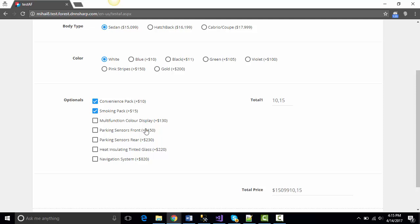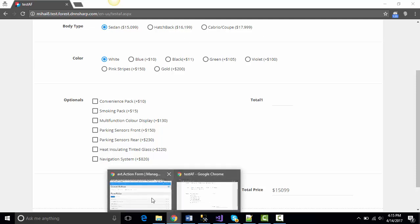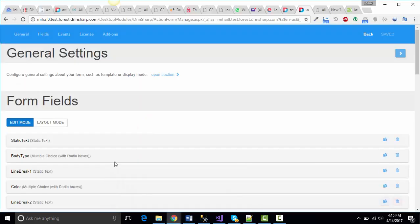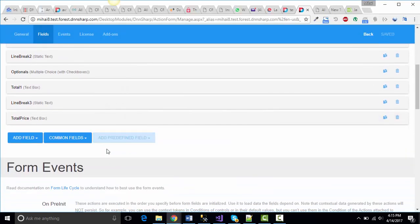As you can see, the output of this field is a comma separated values. Let me show you. It's not really that difficult.